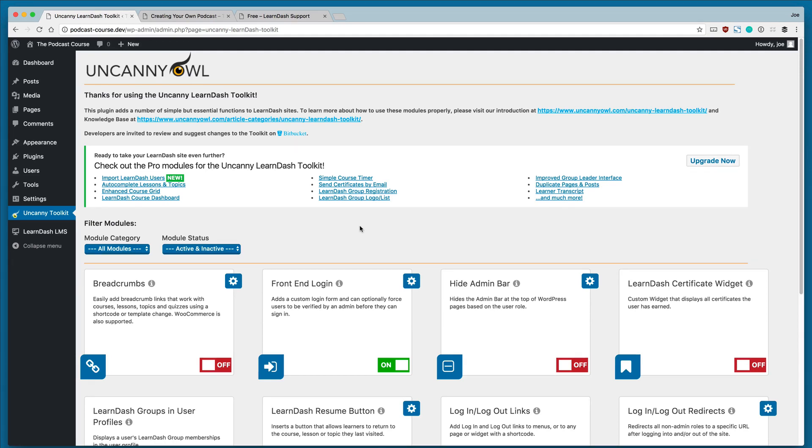In the next couple of lessons, we're going to look at alternative ways to customize both our course page layout, as well as the default WordPress login page. We'll be right back.